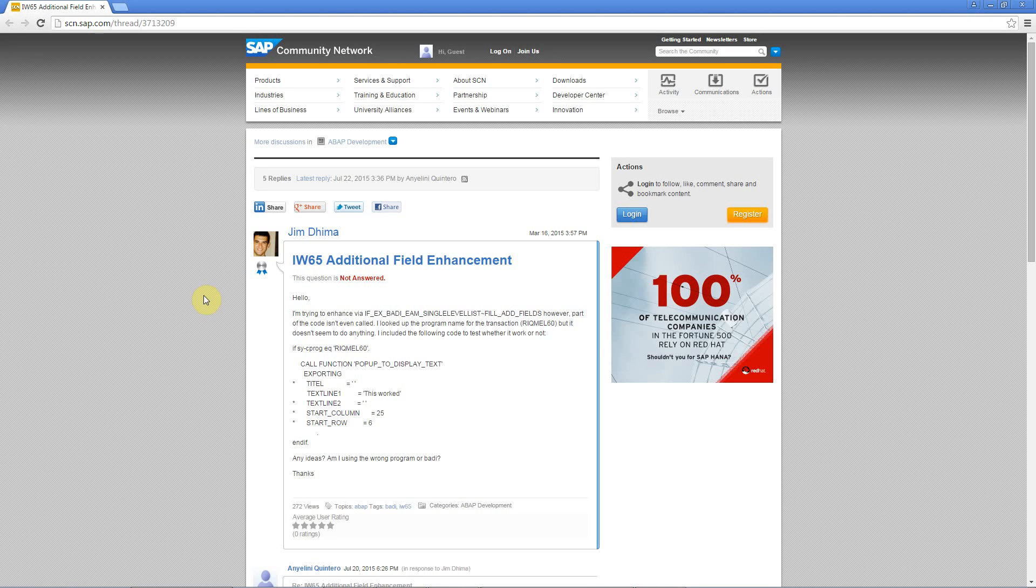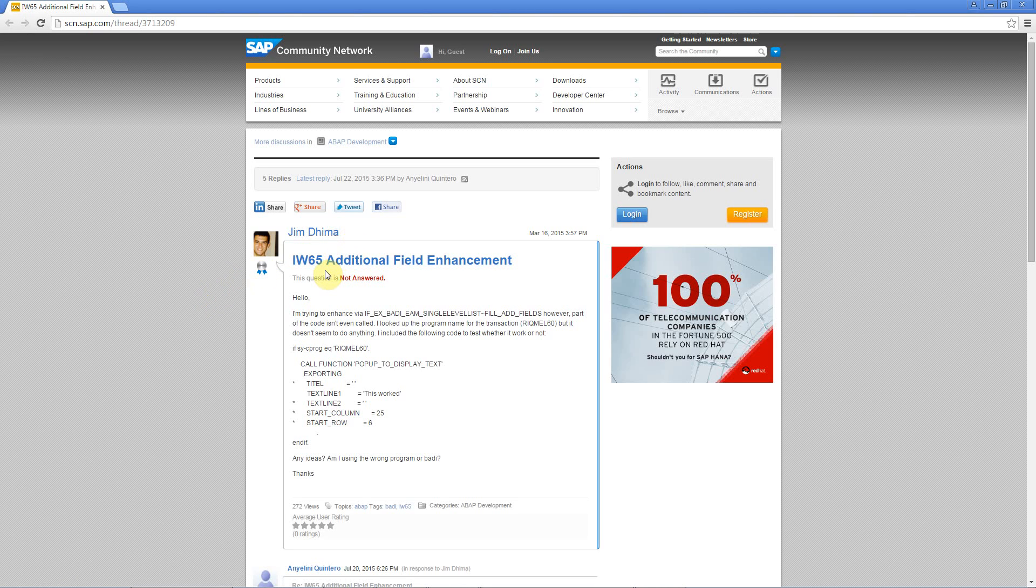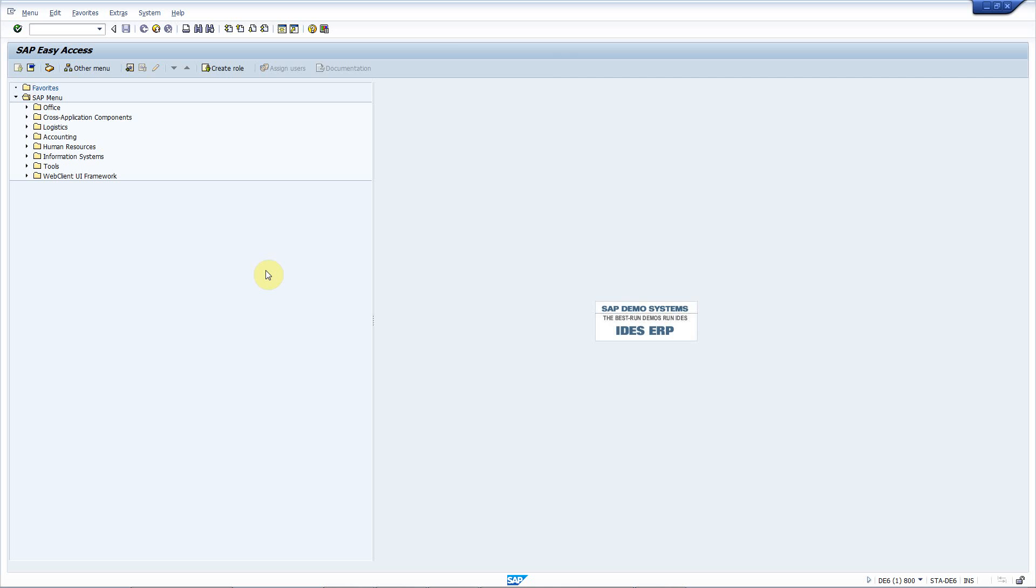Good morning! This is a video reply to a question on SAP Community Network. Here Jim Deema asks how he can add additional fields to transaction IW65. Well, it's pretty simple. Let me show you.